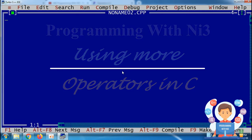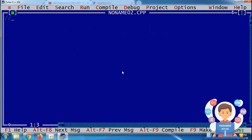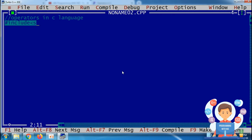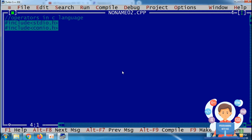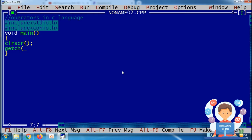Starting from the assignment operator, I am using comments to write the topic of the program — operators in C language. Next is my header file: hash include stdio.h and hash include conio.h. My main function is void main, with clrscr and getch.